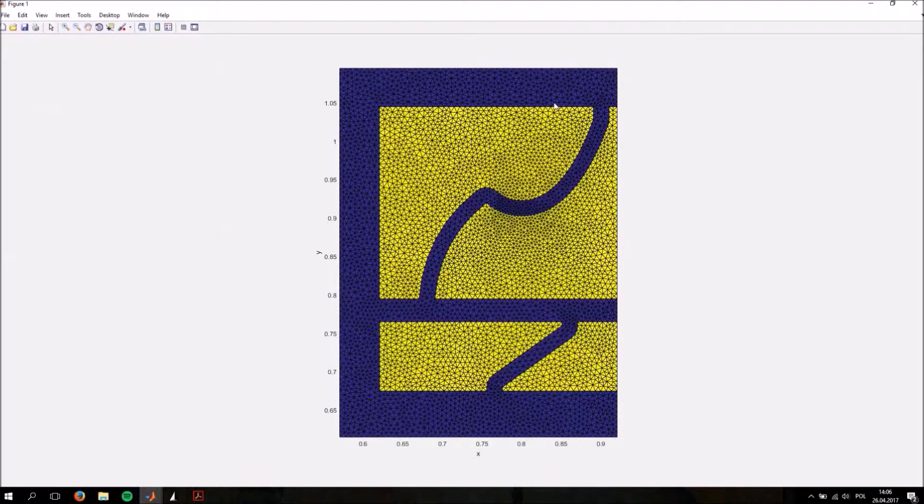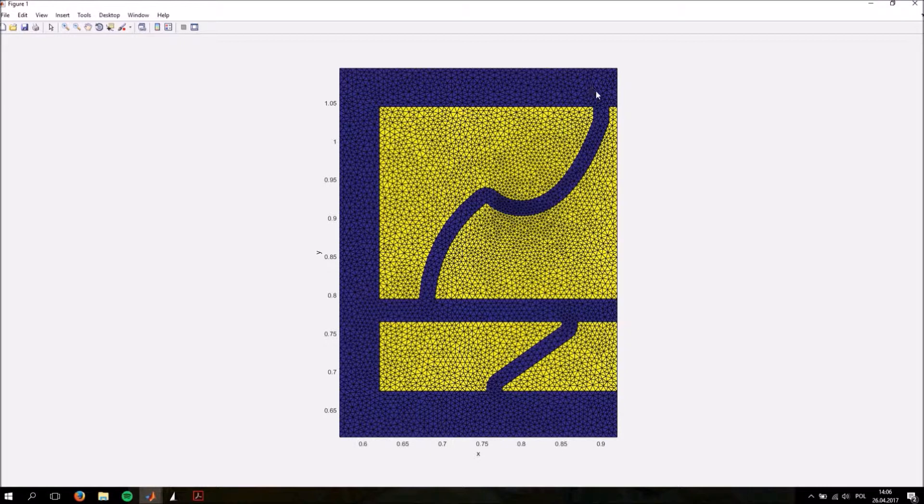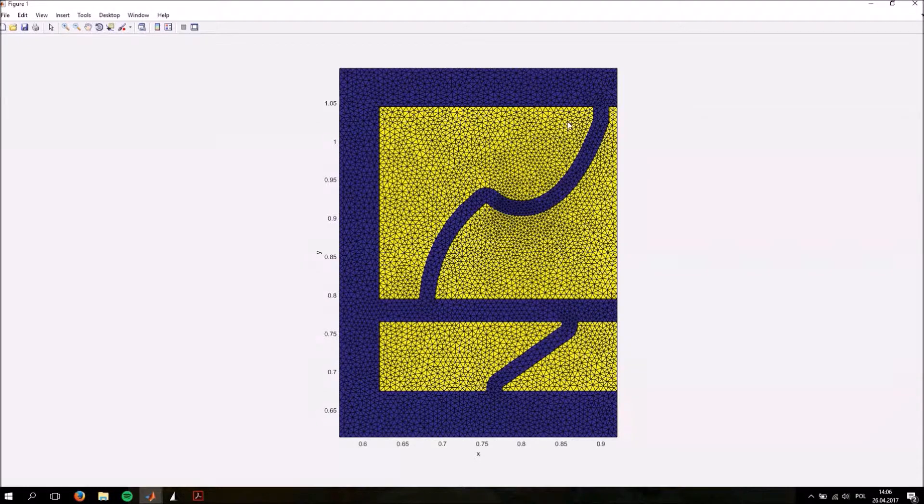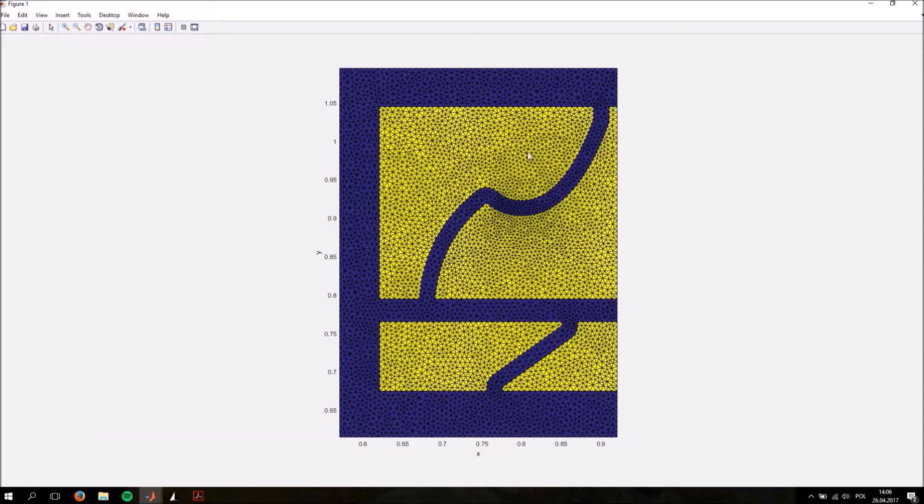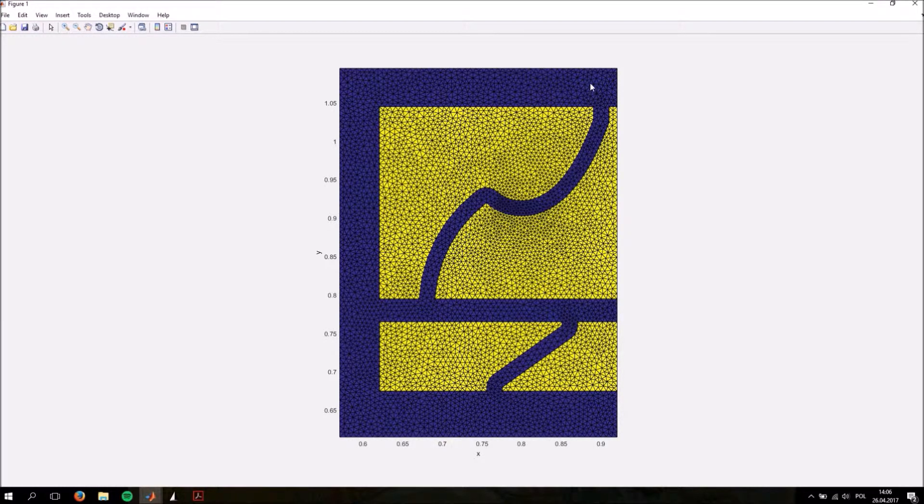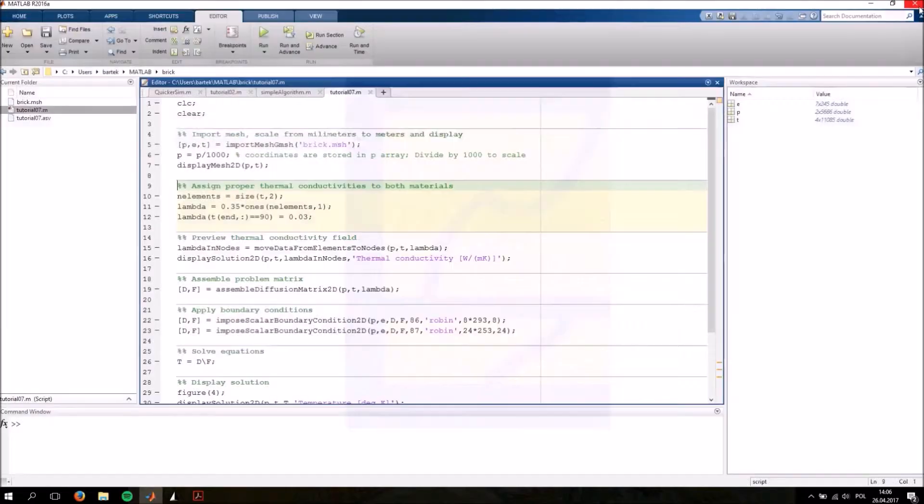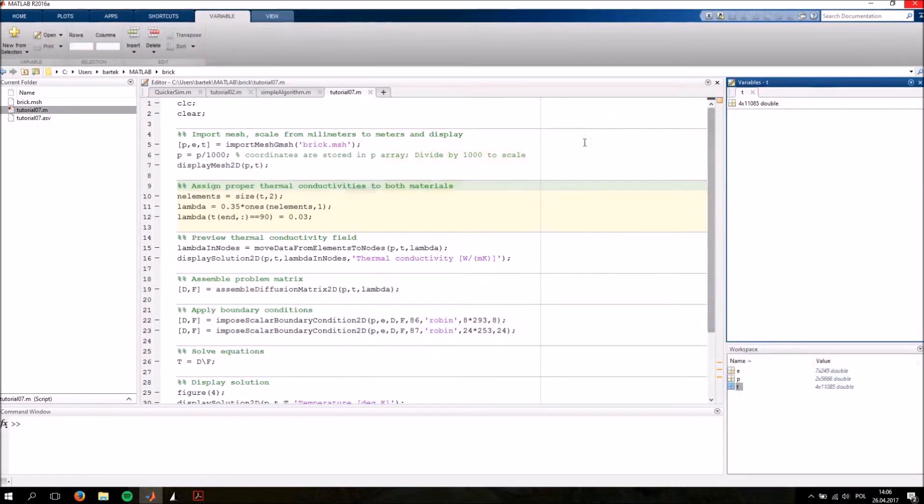Perfect. As you can see, we have defined two materials during the mesh generation stage of the problem. The yellow elements represent styrofoam and the purple elements represent the concrete. This is done simply by assigning the material ID of 90 to these elements, the yellow styrofoam elements, and a value of 89 here for the purple elements. This can be viewed in the T array defining the mesh.